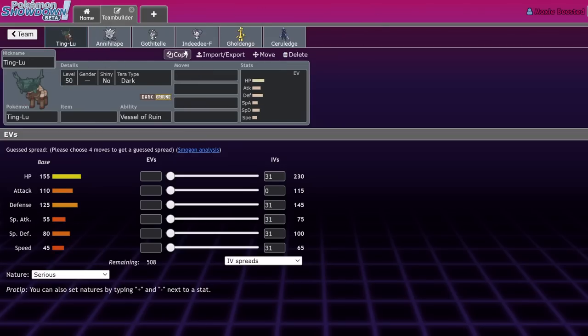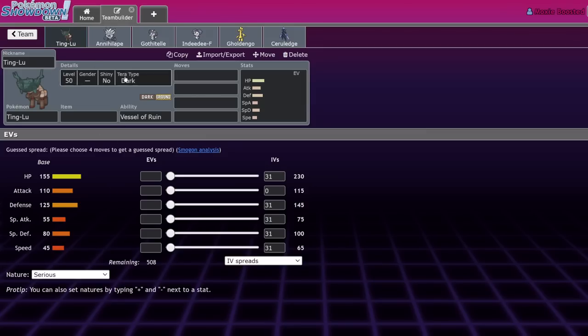Ting-Lu: 155 HP, 110 attack, 125 defense, 55 special attack, 80 special defense, 45 speed. It's slow and it wants trick room partners, so we'll throw those right at the beginning.